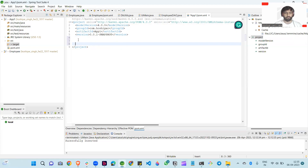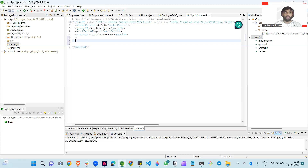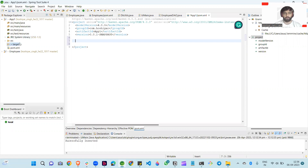In a JDBC application, when you create it, for the connection of the database to the Java application, you install a jar file of the JDBC driver in your library folder. But in the Maven application, we don't need to download any JDBC driver — it's downloaded automatically when we write only the dependency in this XML file. This is so helpful for us.